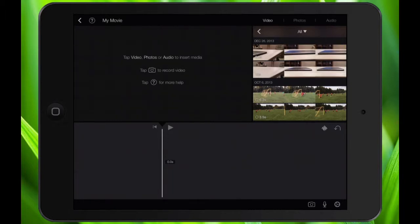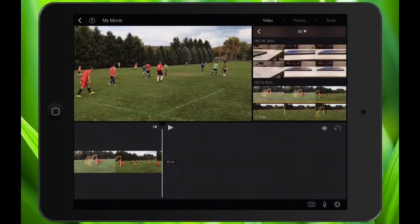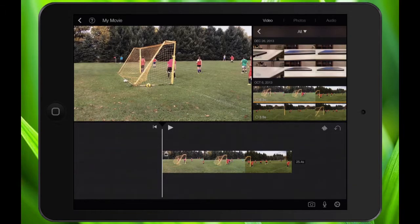I'm going to use the second from bottom clip. You can tell it's slow motion because it has that ring right next to the seconds or duration of the clip. I'll just tap on it once and hit the arrow to put it in my timeline. Because this is a high frames per second clip made for slow motion, it's going to play it back in slow motion.